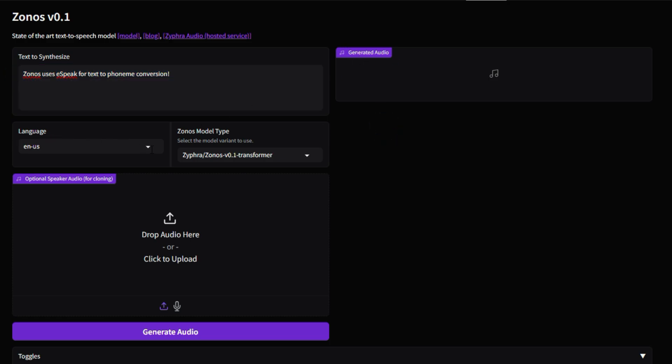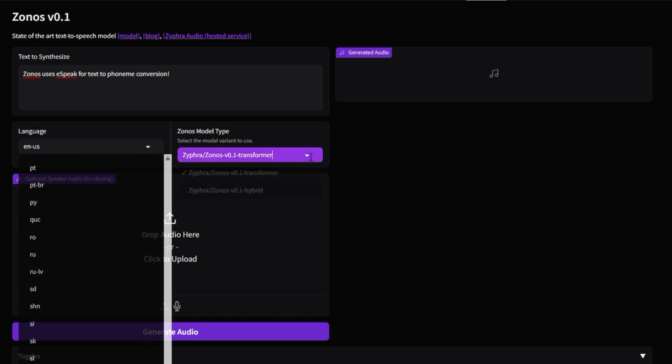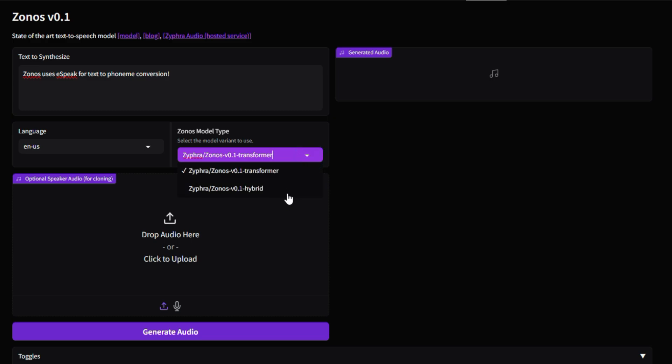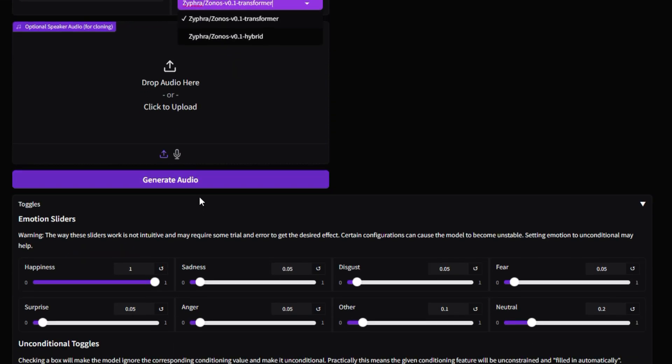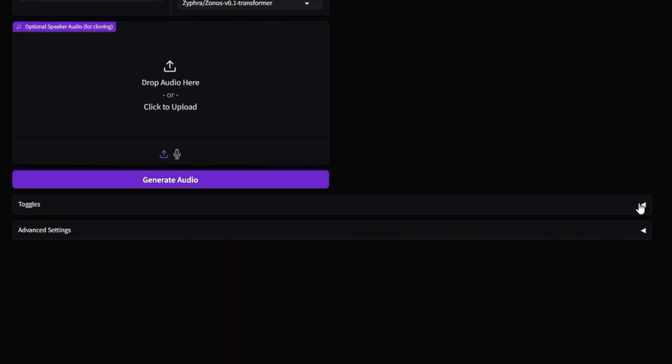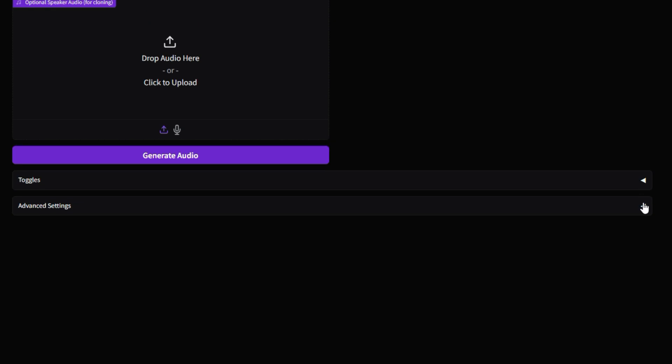What truly sets ZONOS apart is its high-fidelity voice cloning and expressive speech generation. Unlike many TTS systems, ZONOS allows you to clone a voice from just a short, 10-to-30-second audio sample. This means you can potentially create custom voices for your projects with minimal effort. ZONOS isn't just about cloning voices, it's also about creating natural and expressive speech.